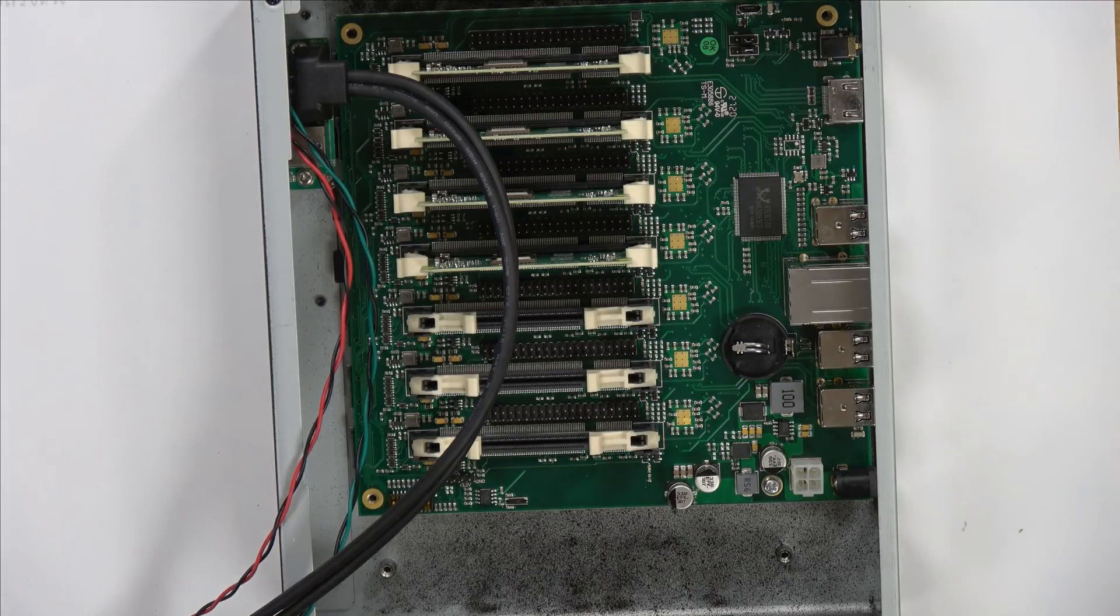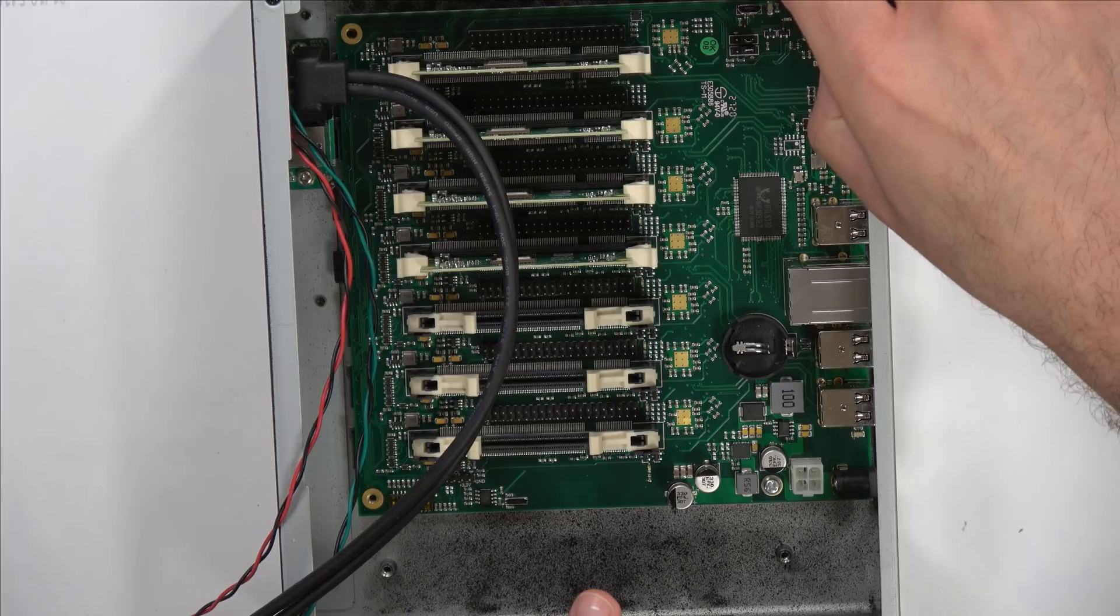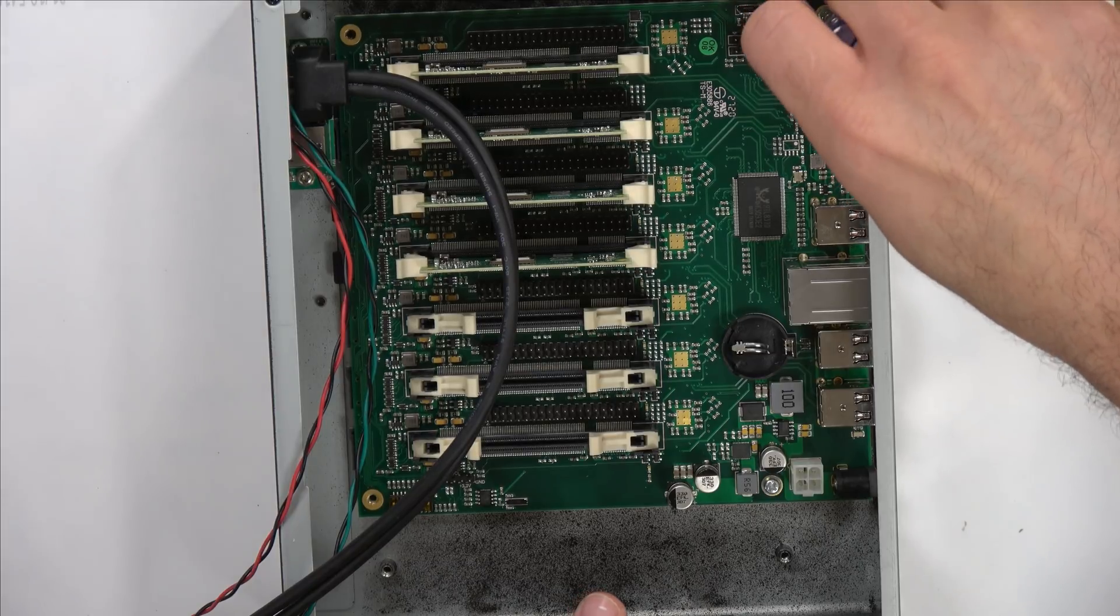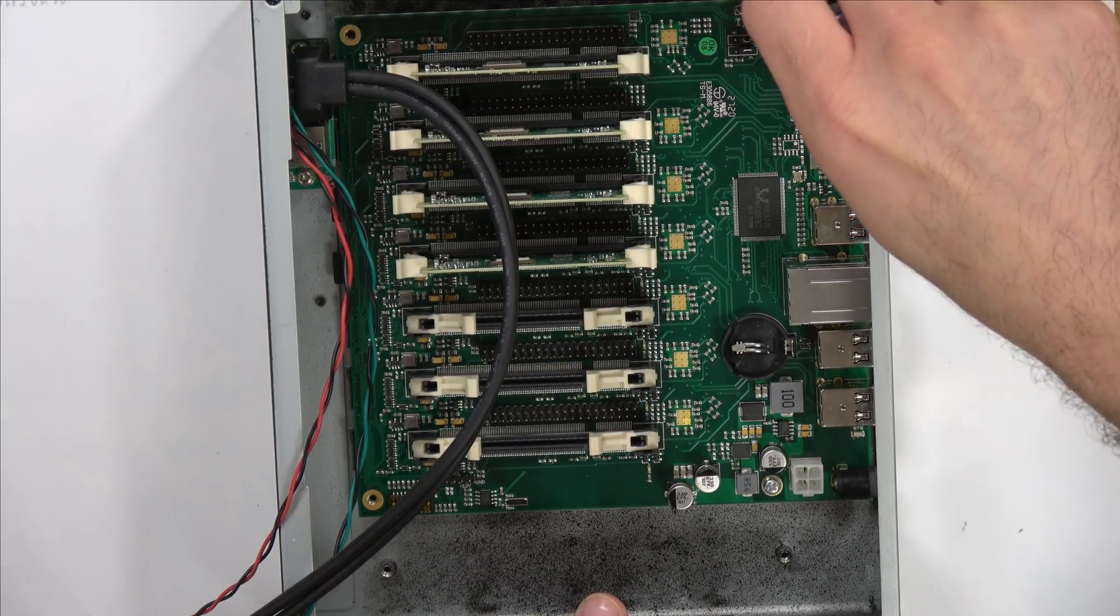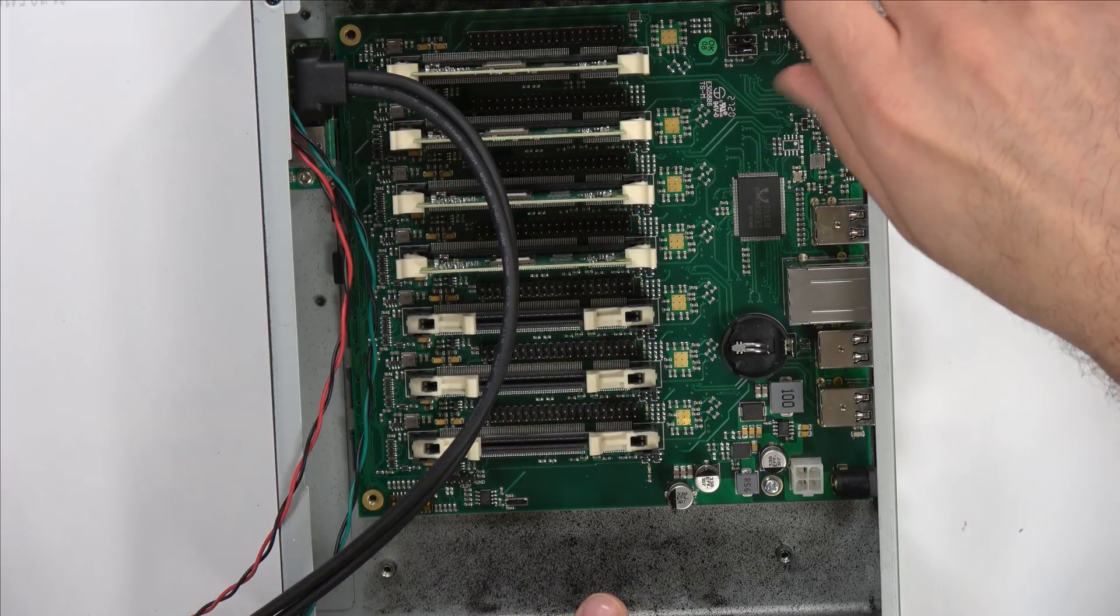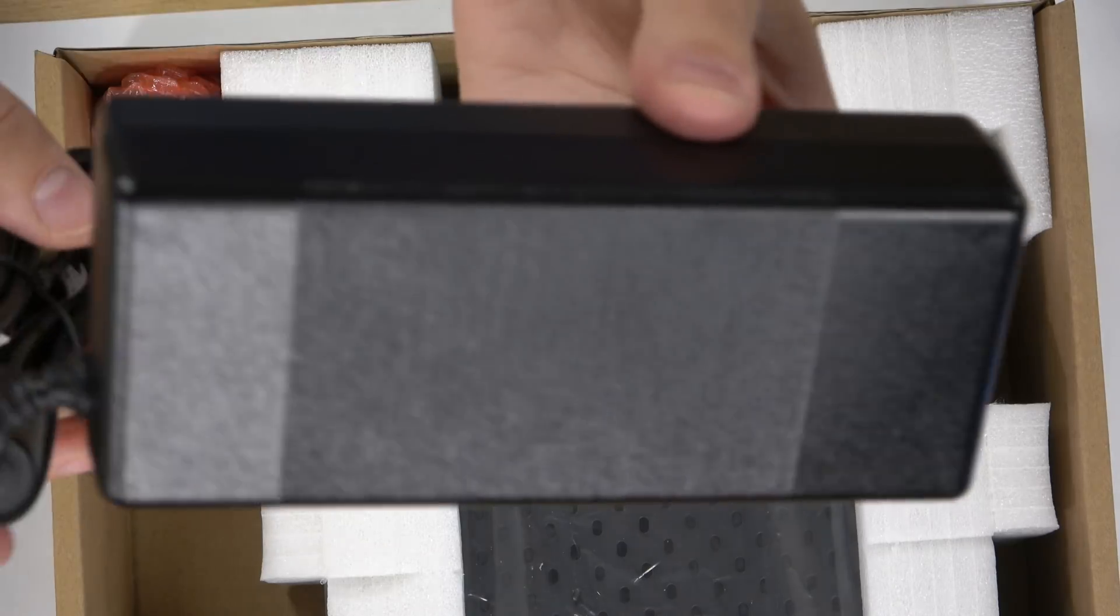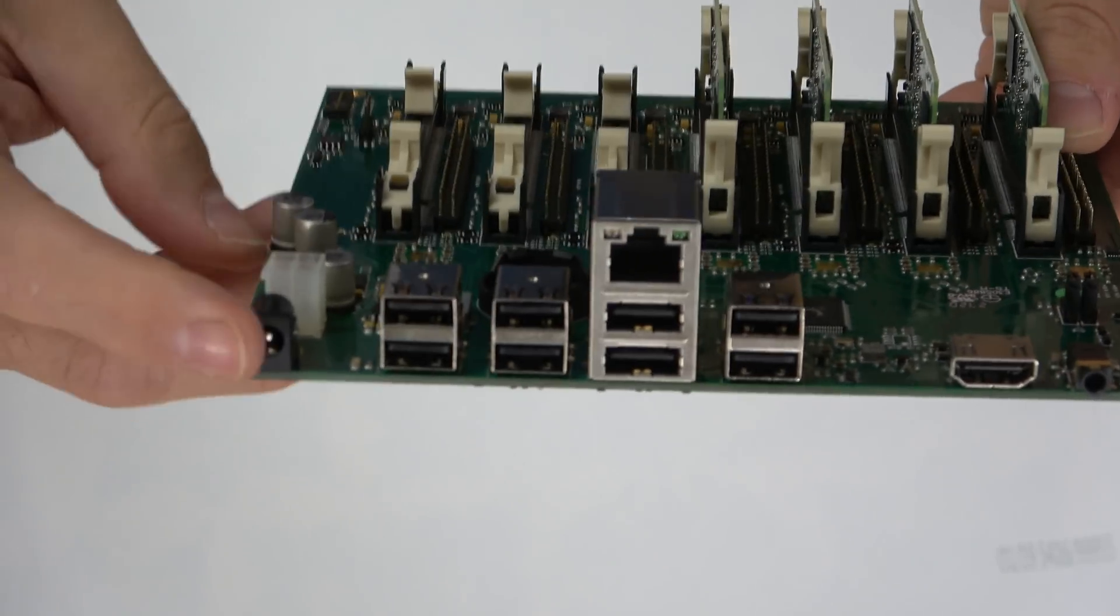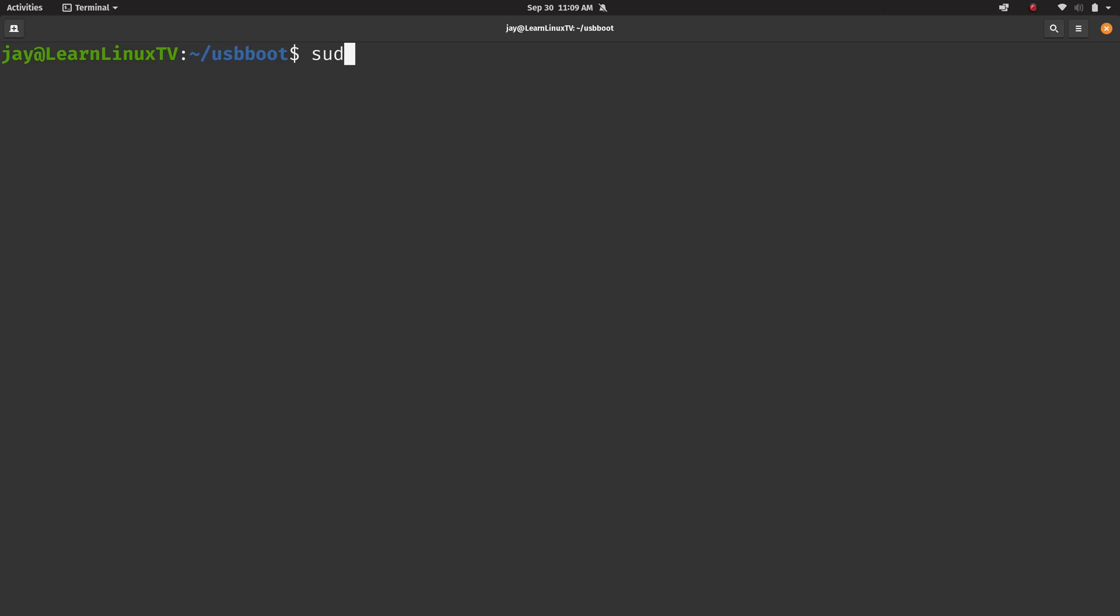Once you have the board mounted into the case, you can then slot however many compute modules you have up to seven into the board. The board can be powered by a standard four-pin power connector from an ATX power supply or an AC adapter, which is the way I decided to go.